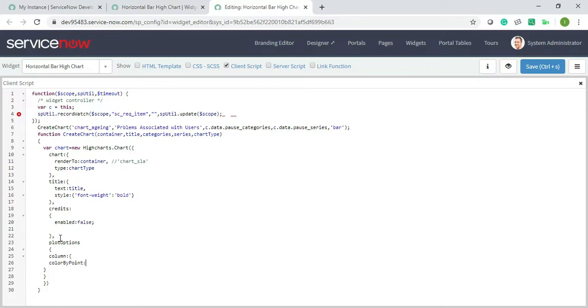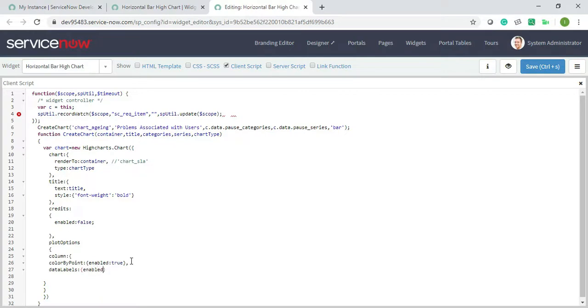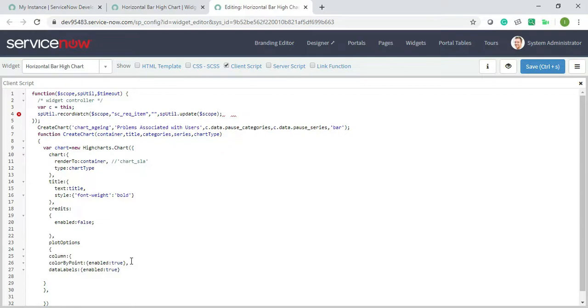So any color you can use. You can use any color in the colors, and color by point if you want to add the column you can enable it true or enable it false, it's up to you. So I will make it true, and comma here, data labels. This should also be true, enabled true. So plot options is over.